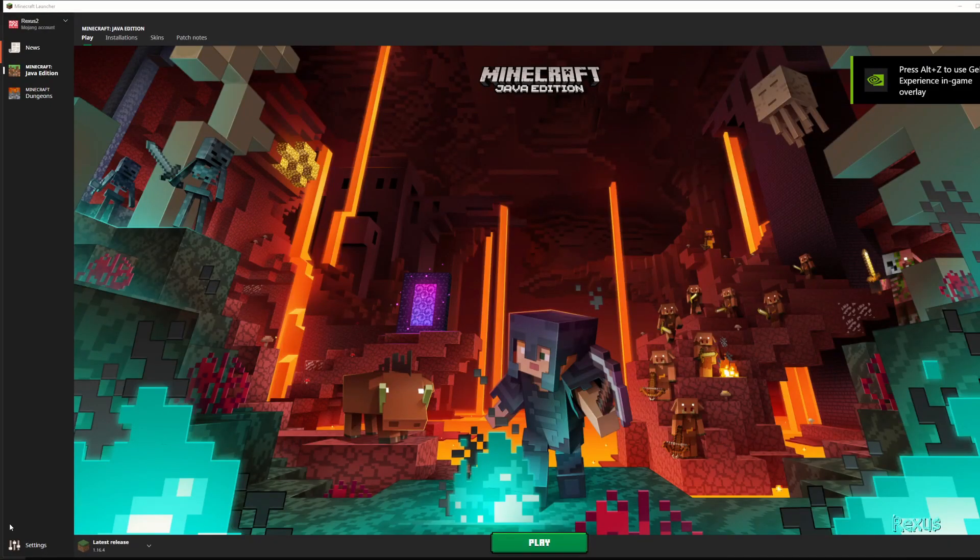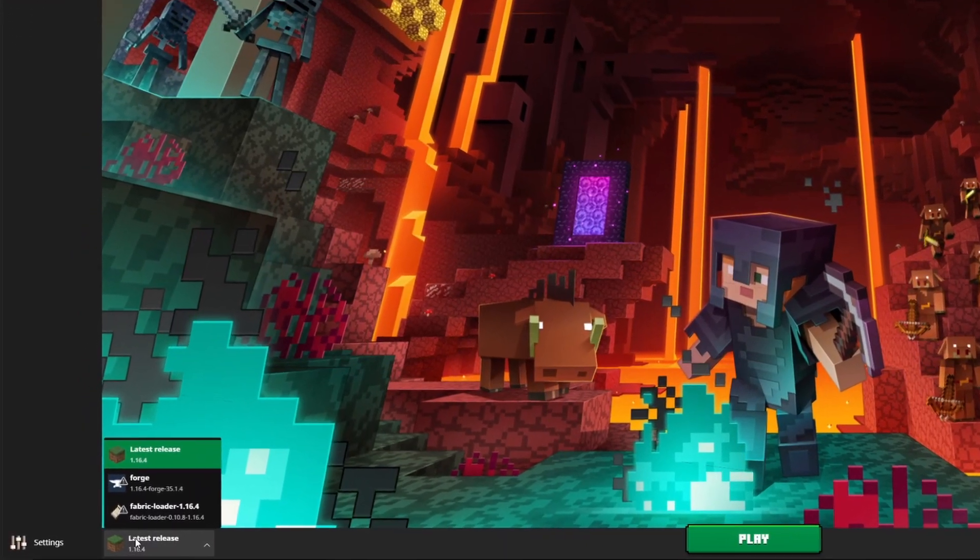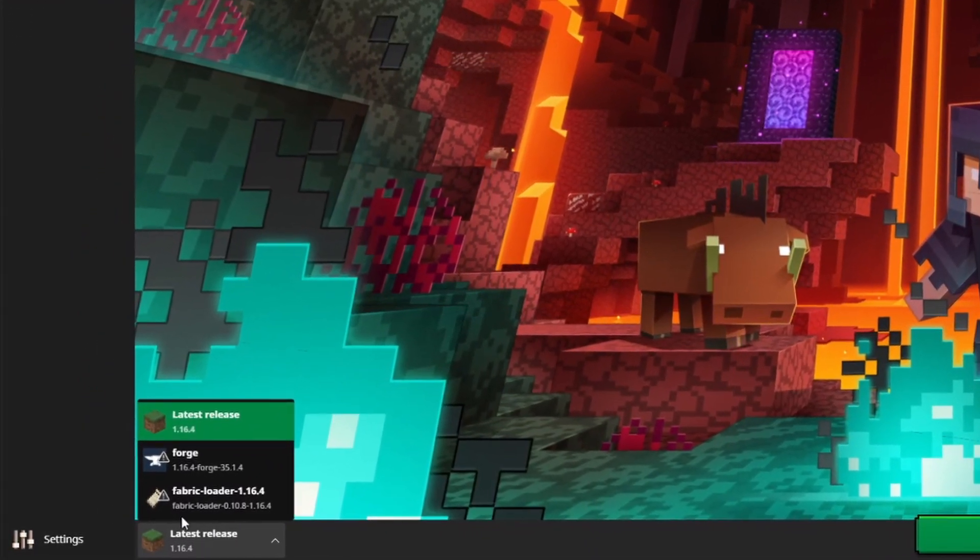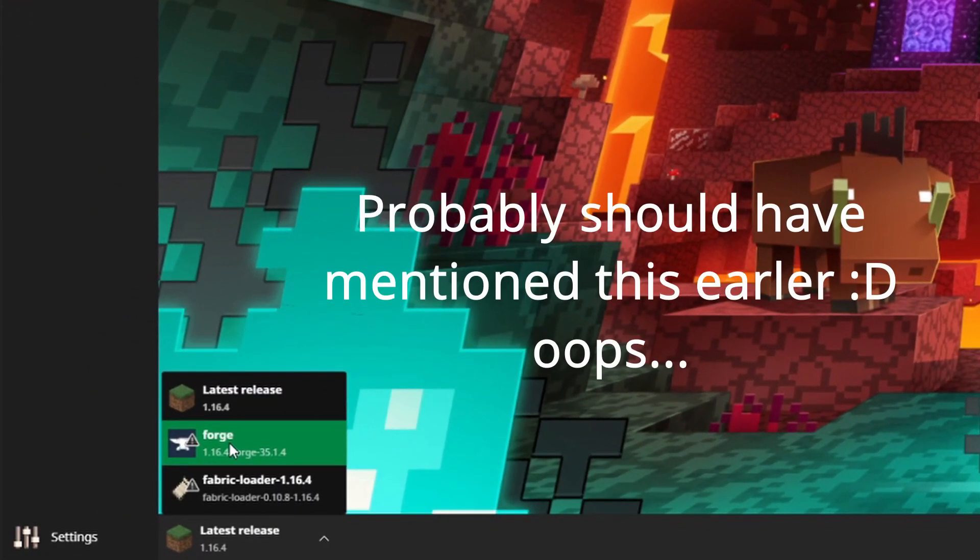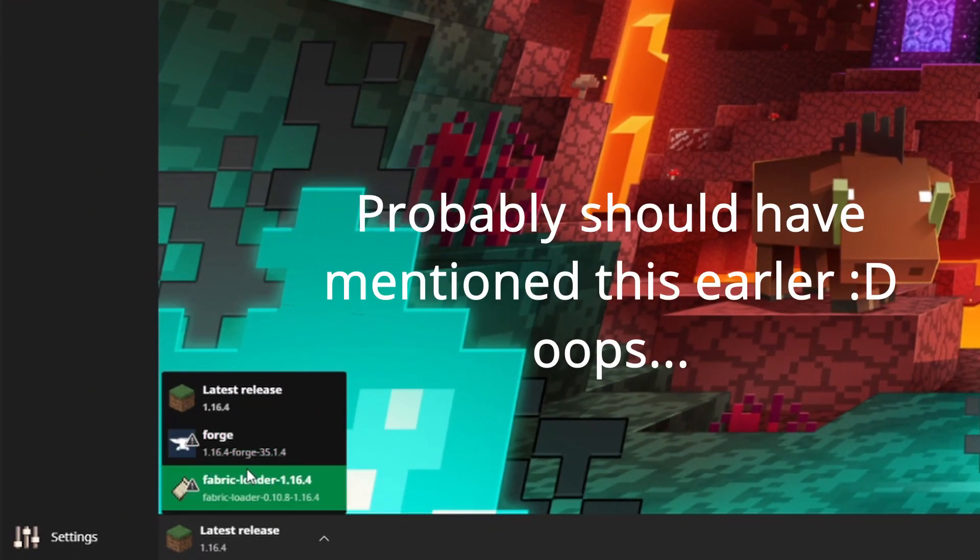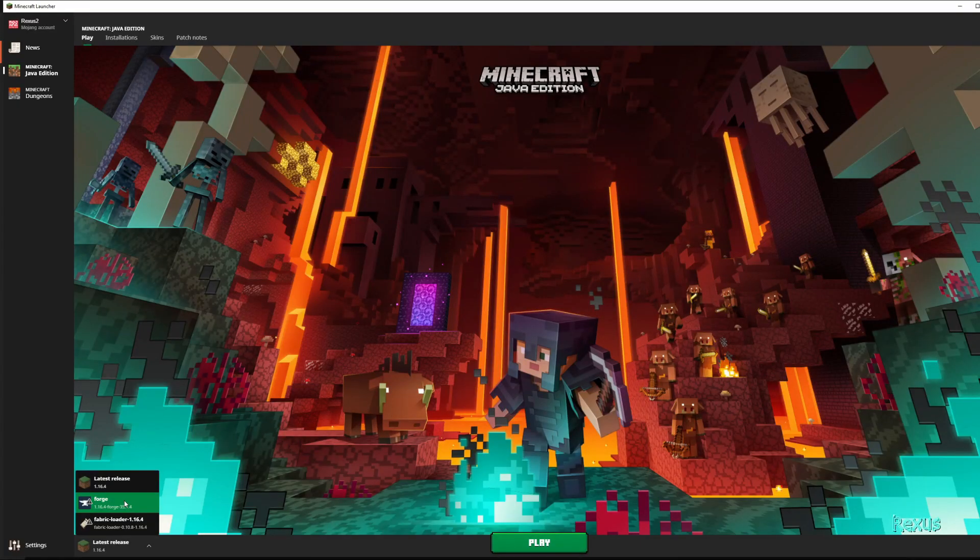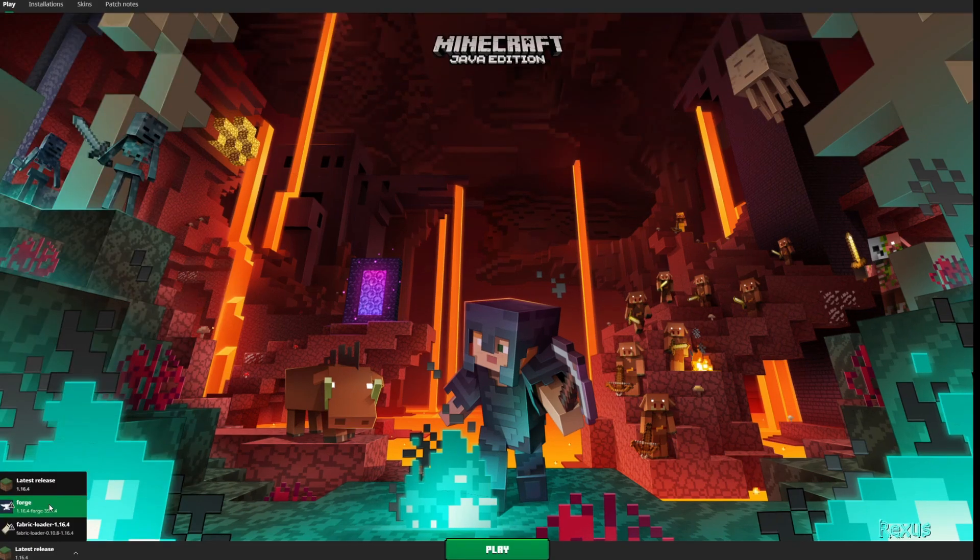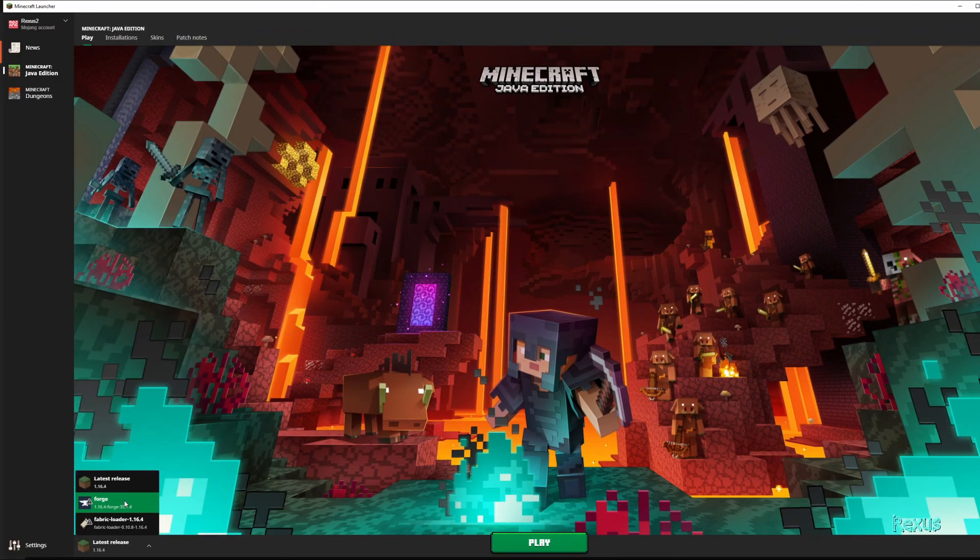This would probably be a good time for me to actually mention that there are two main mod loader APIs: the forge mod loader API and the fabric loader. Any mod that is made for the forge API is not compatible with the fabric loader and vice versa. However, sometimes mod authors will release fabric versions and forge versions of their own mods. So just keep a lookout when you're downloading these mods and bear that in mind as well when you're installing them.